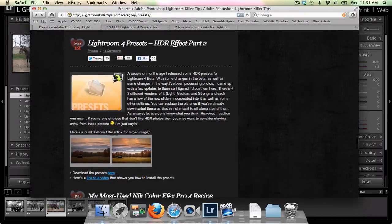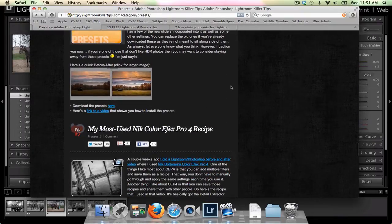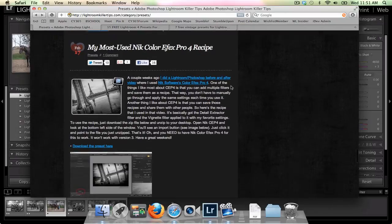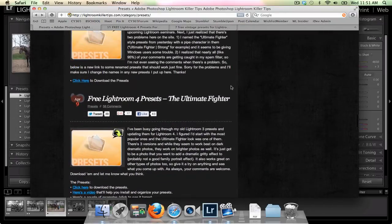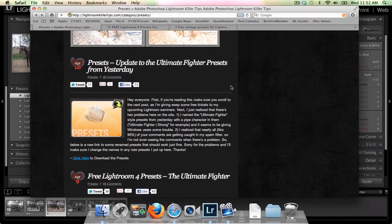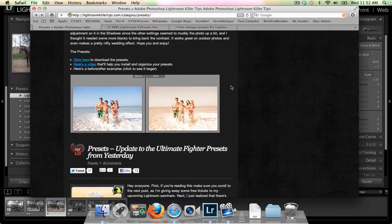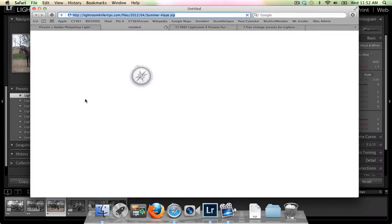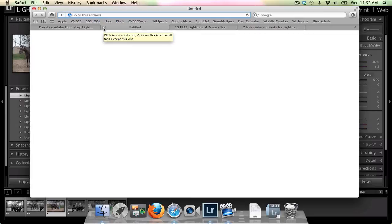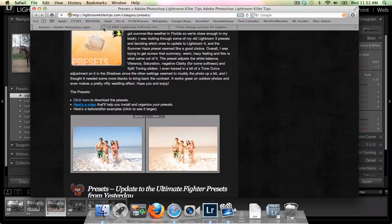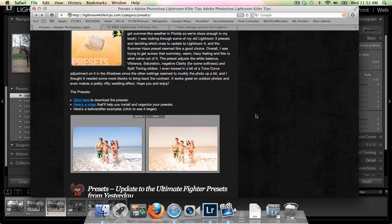Those are available on his website and with most all of the presets that you find it's really simple. You're going to click their link and it's going to download to your preferred download spot. I'm putting mine right into my downloads folder. You don't have to put it there. You can put it anywhere on your computer. You don't have to put it in a specific folder for Lightroom which is kind of a nice little feature.